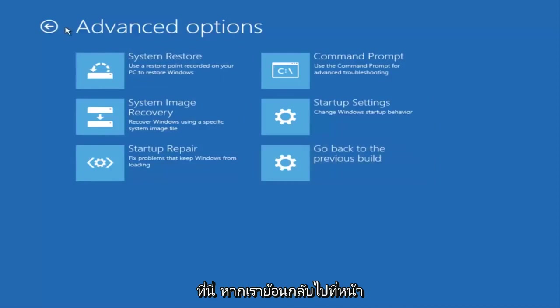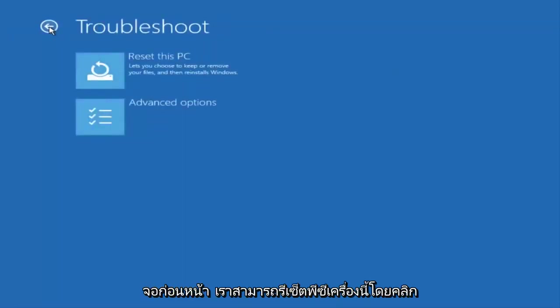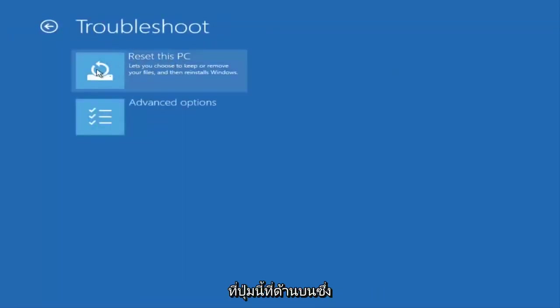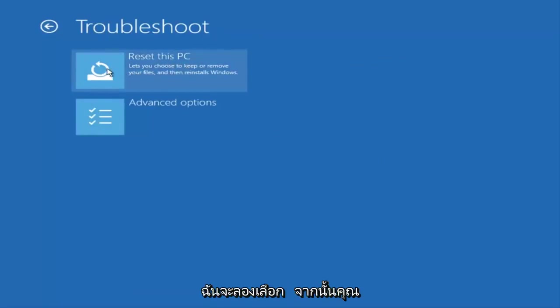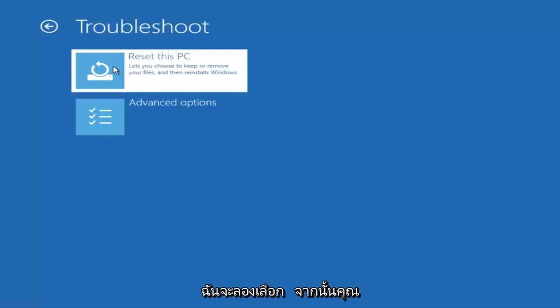If we back out to the previous screen we can reset this PC by clicking on this button here at the top, which will let you choose to keep or remove your files and then reinstall Windows. So I would try selecting that.